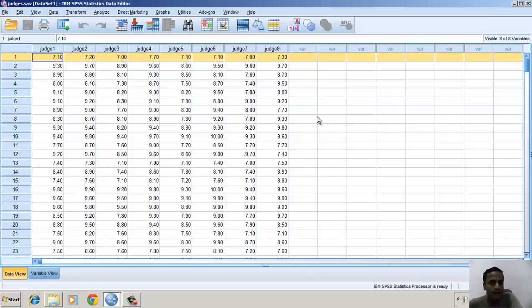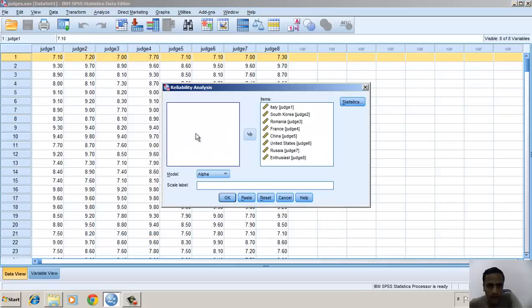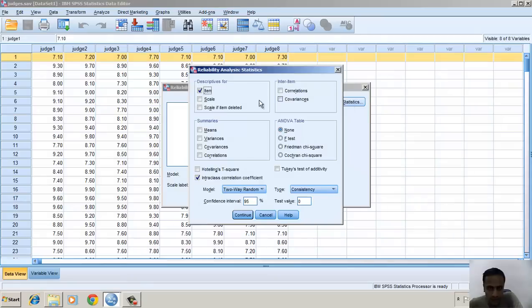I'll go here to Analyze, then Scale, then Reliability Analysis, and I take in these items column all the judges. In the model I check Alpha. In Statistics I check Item and Intra-Class Correlation Coefficient.